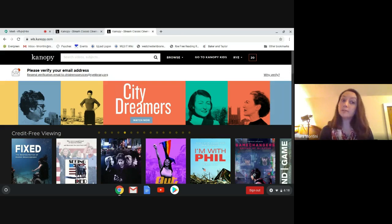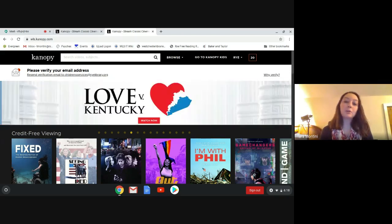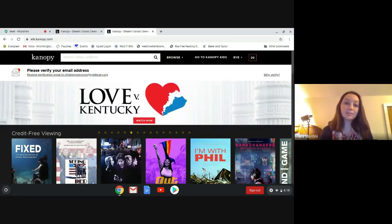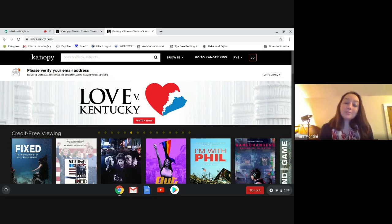So that's it. That's the quick introduction to Canopy. If you have any questions, contact the library. We'll be happy to help you. Happy browsing and happy watching.